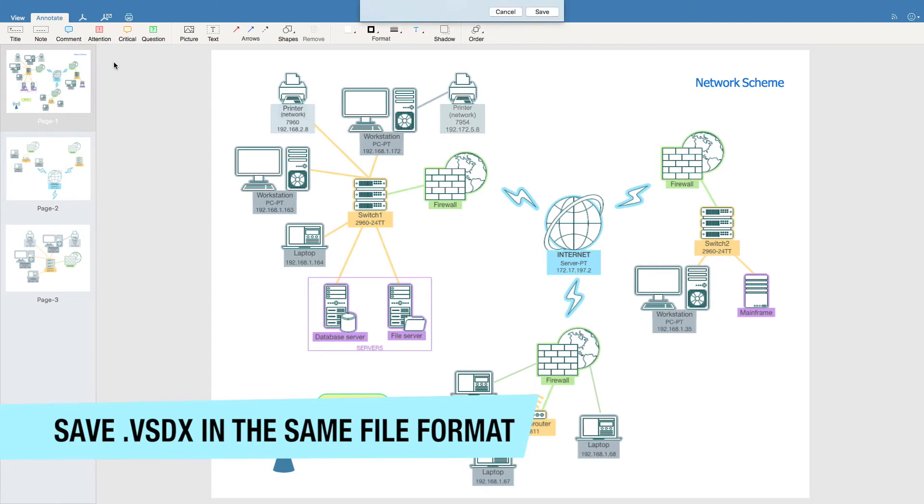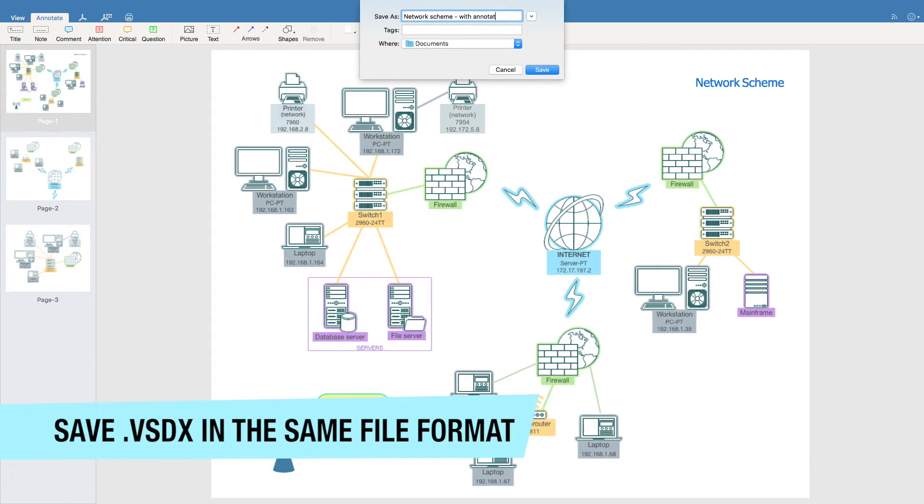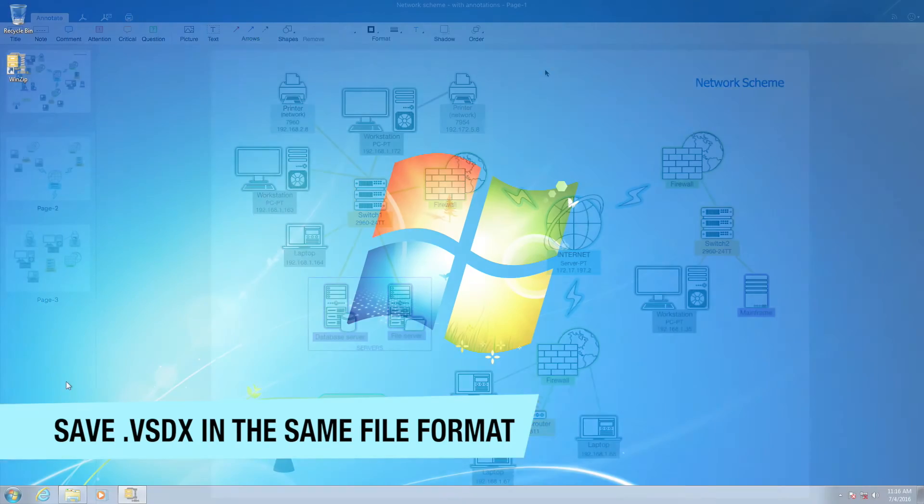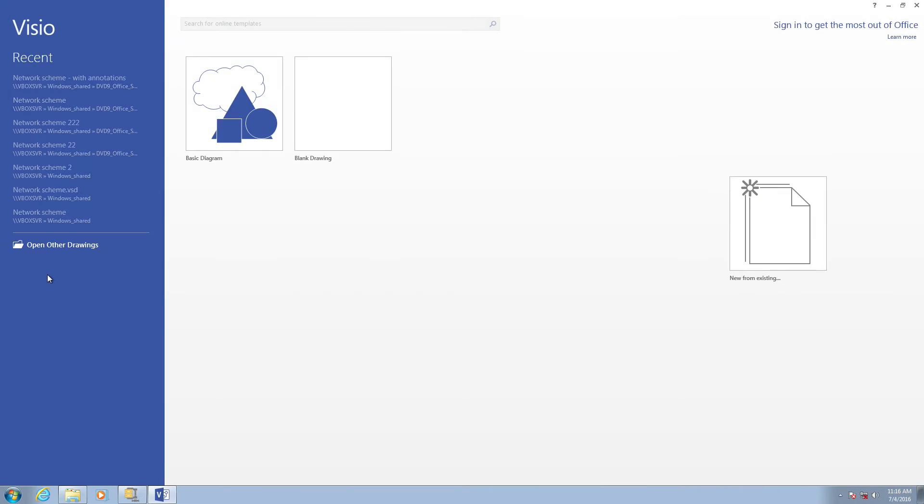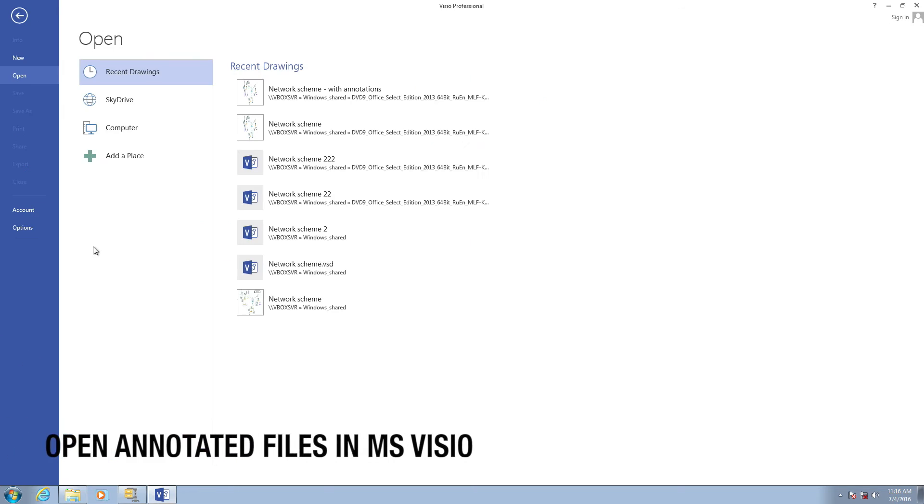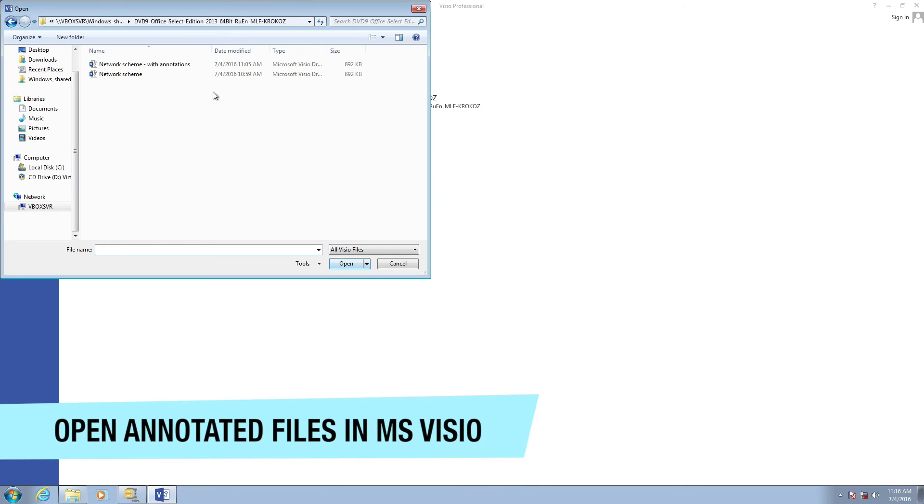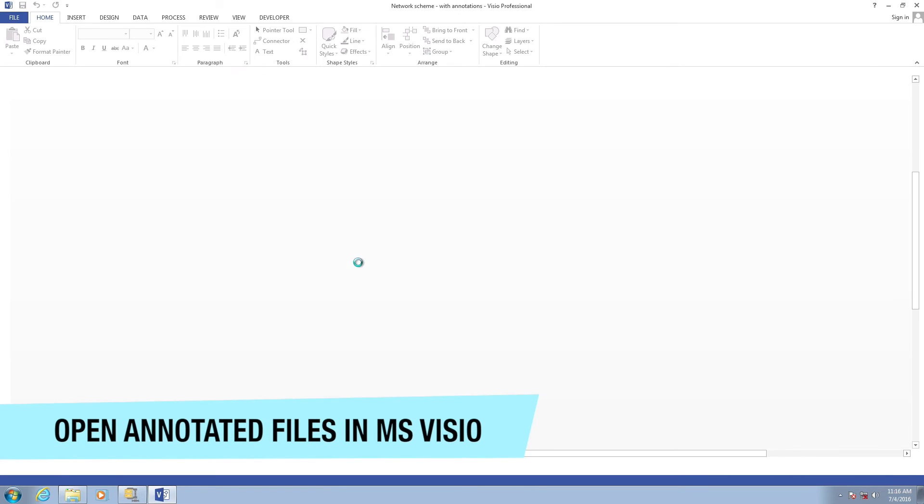Moreover, it is possible to re-save the edited file in VSDX and open it in Microsoft Office Visio.